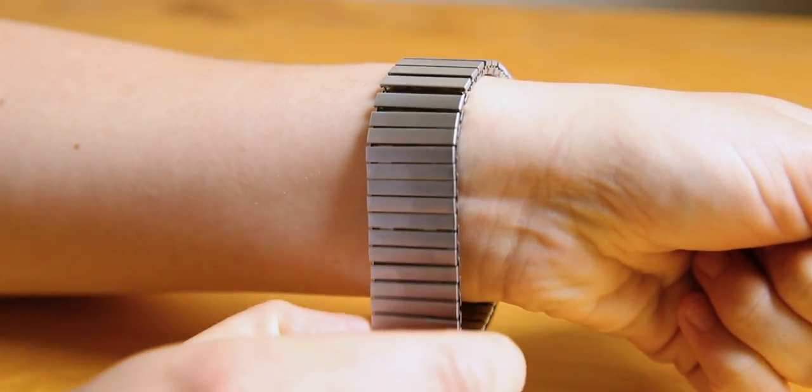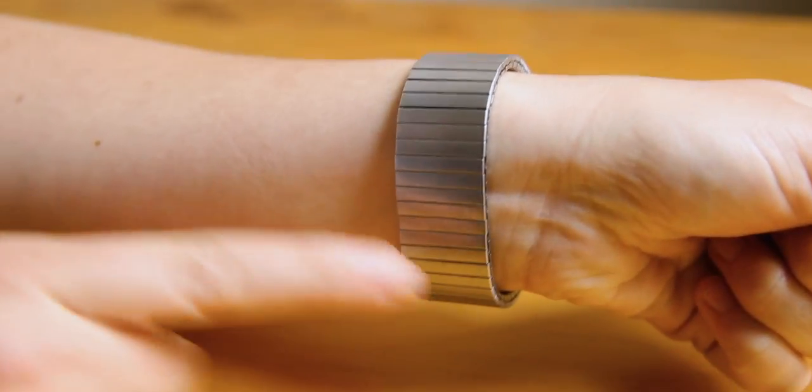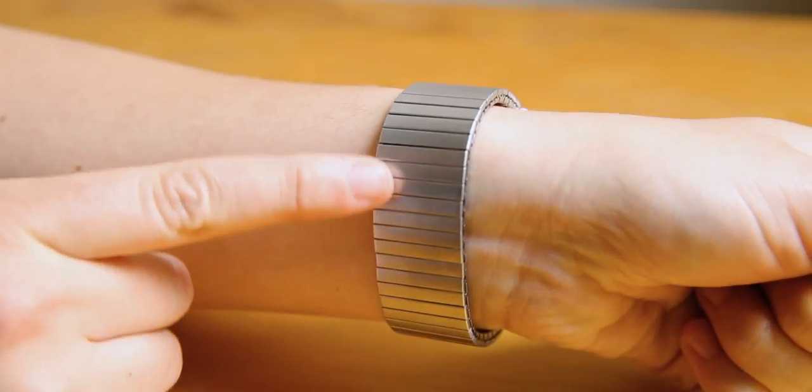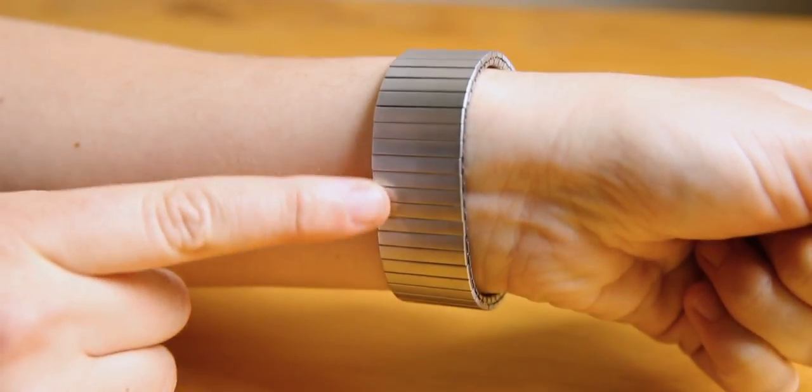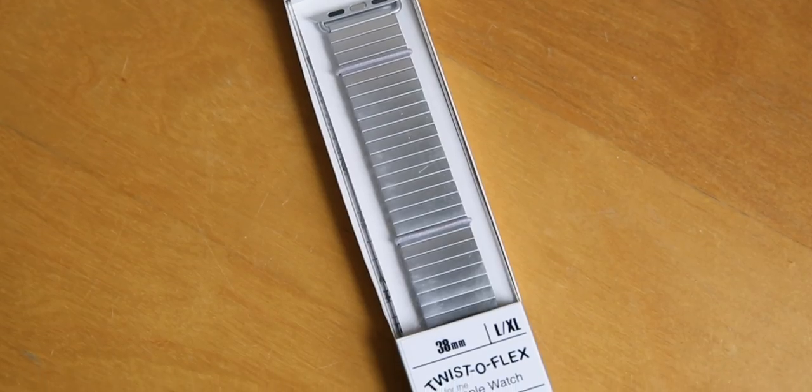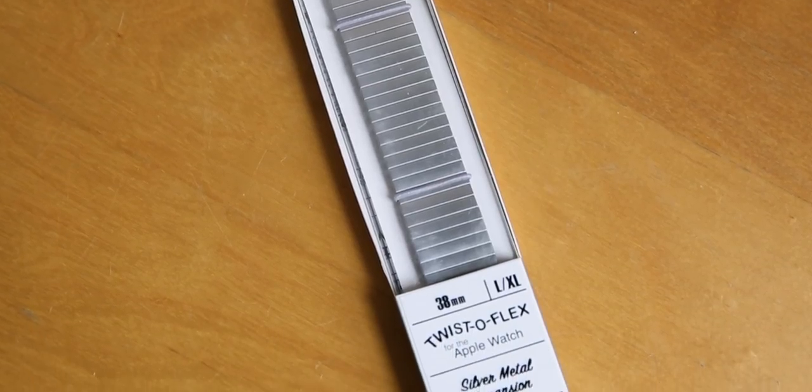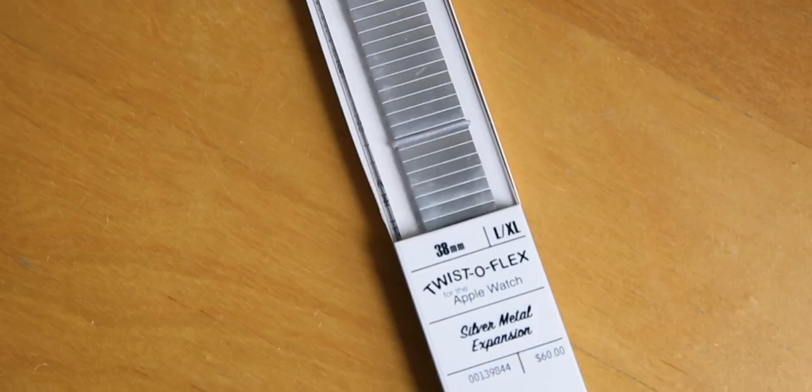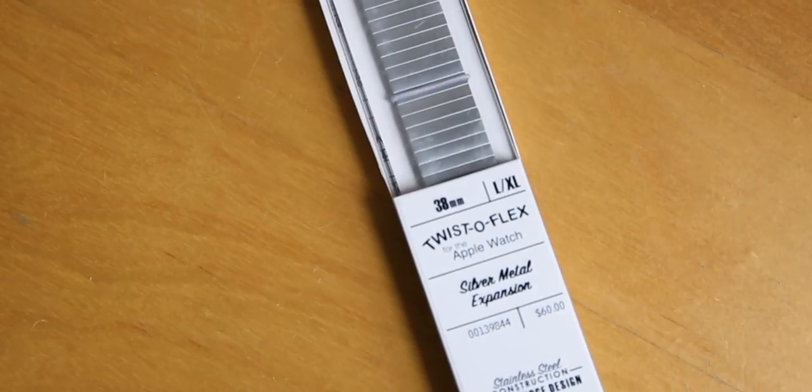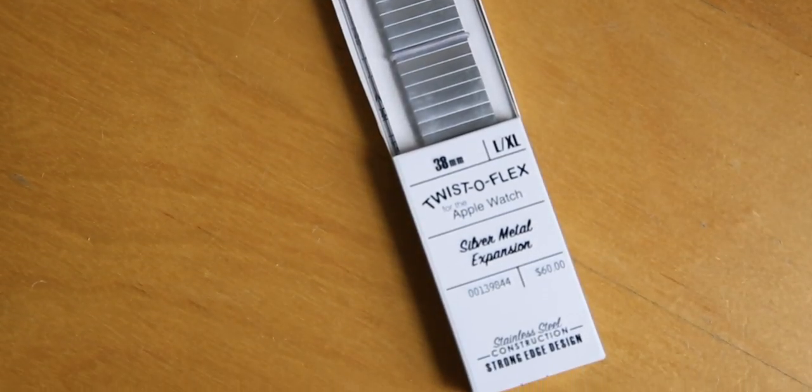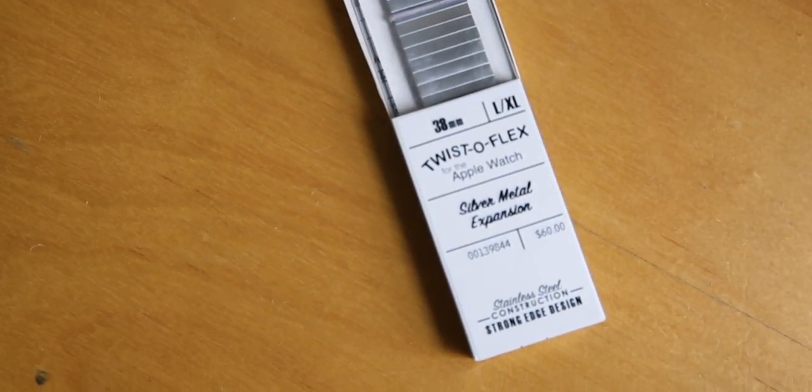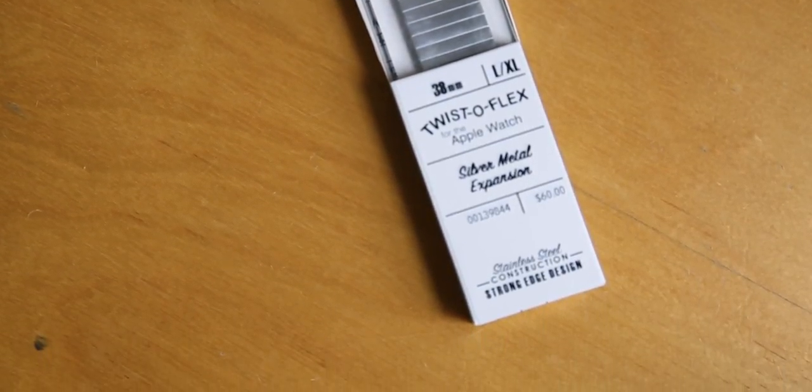The stainless steel makes the band durable and provides it with a sleek design. The band is long lasting and comes in a few colors. It is available for 38 and 42 millimeter Apple Watch sizes.